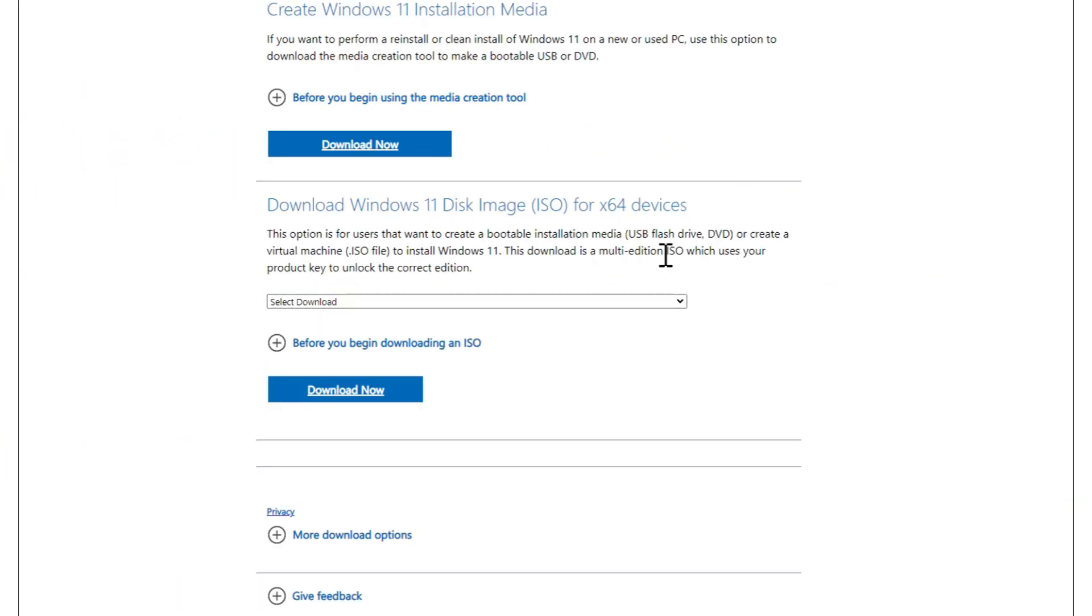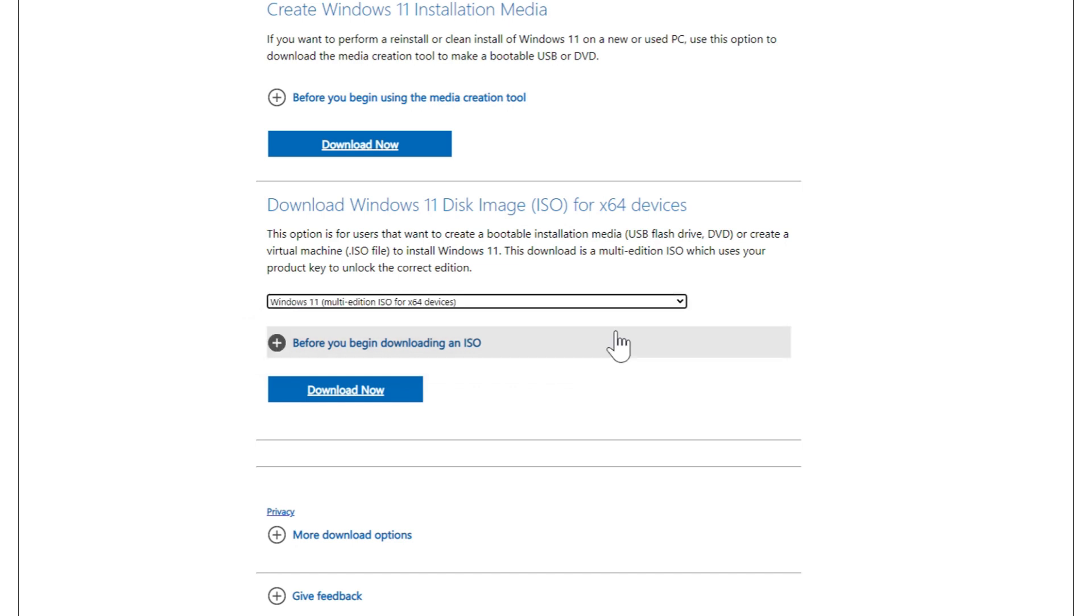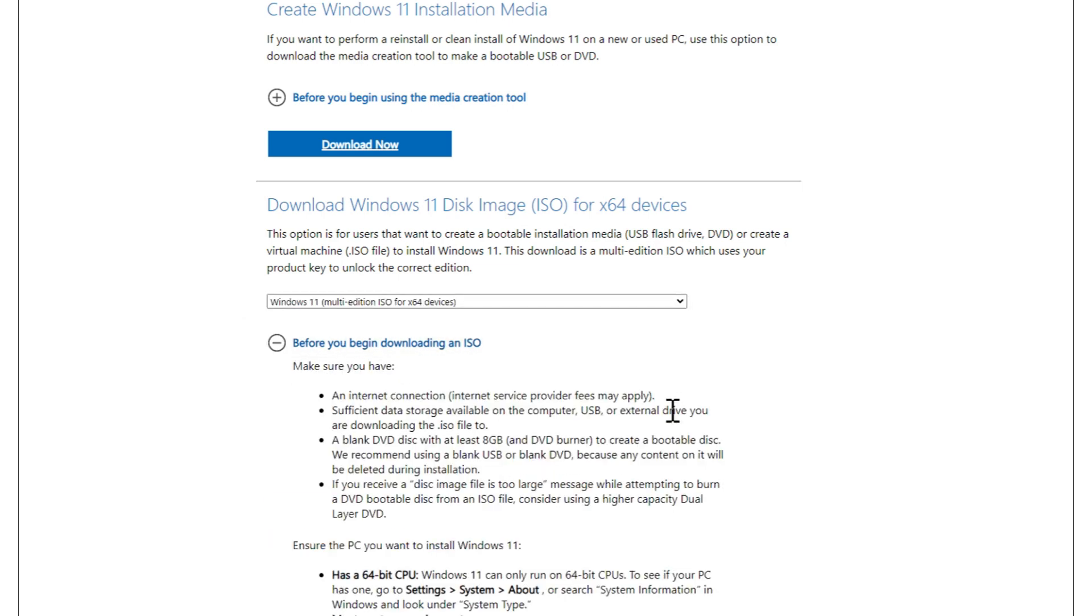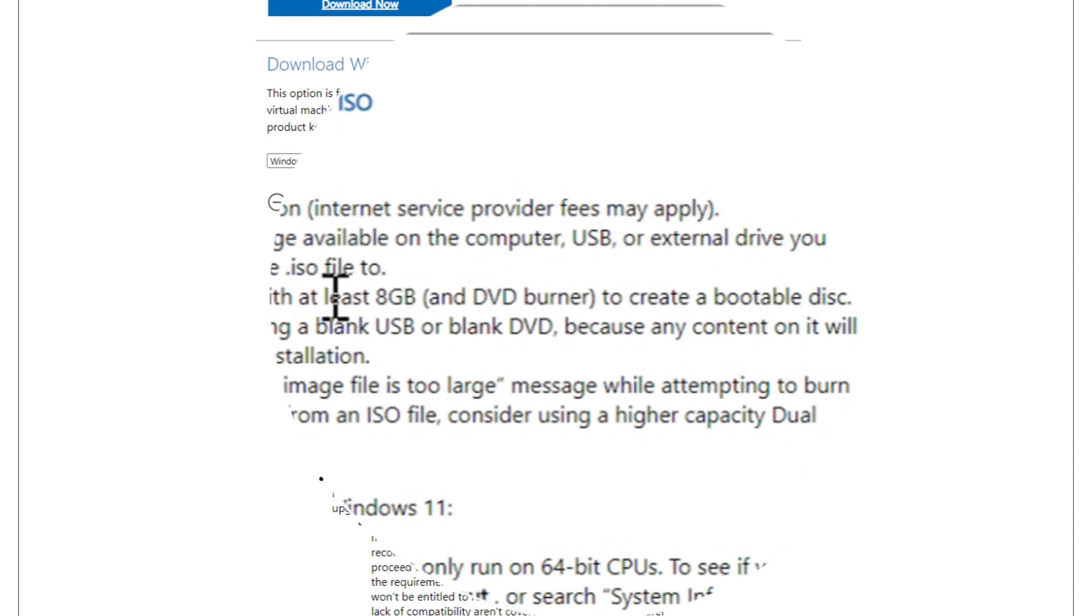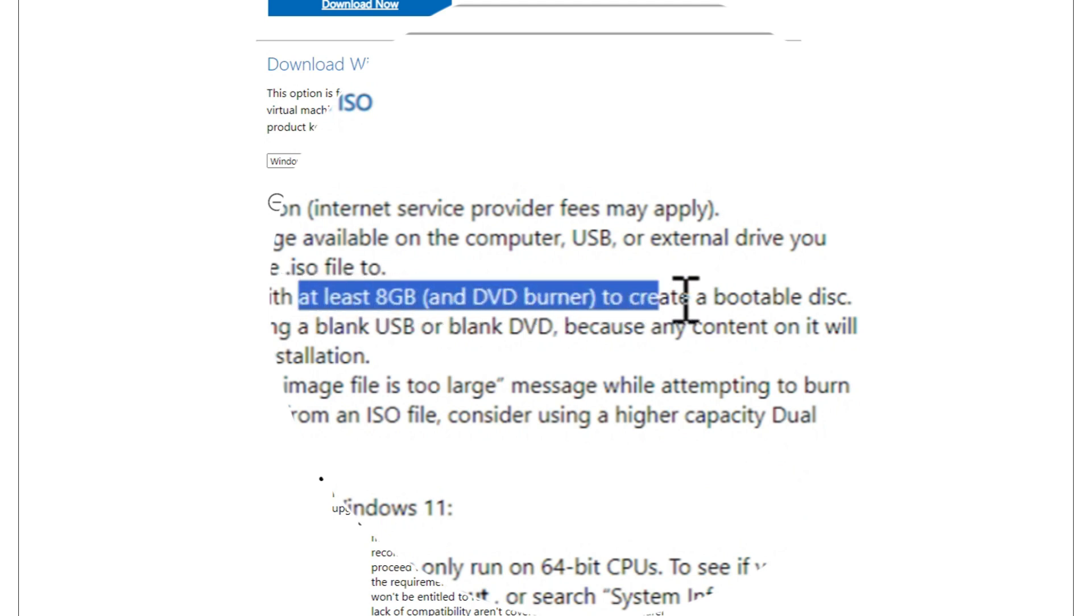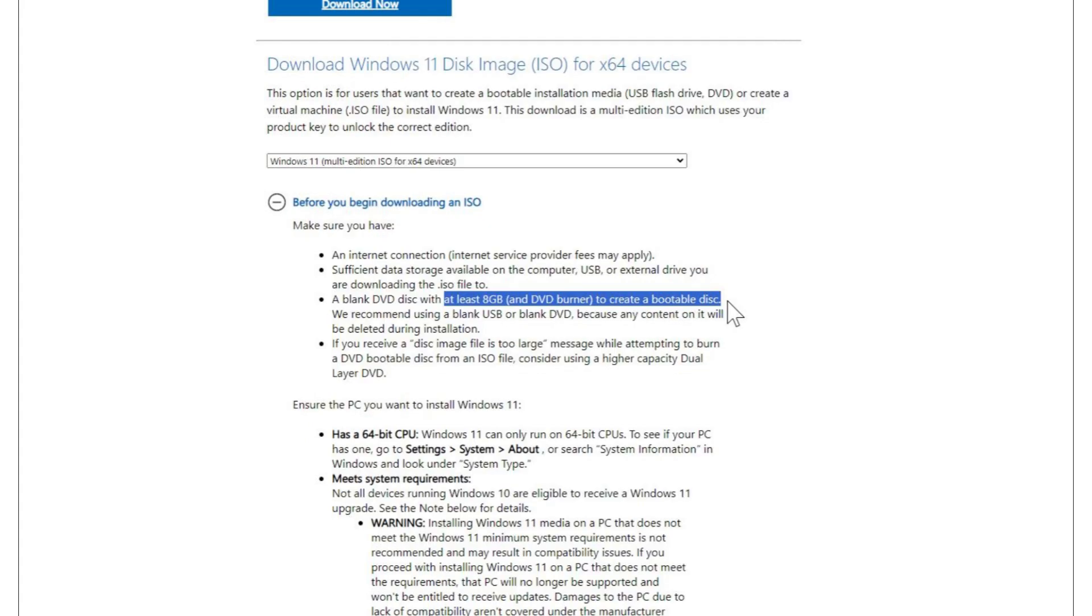Just keep in mind that you need a USB drive with a certain amount of gigabytes for the Windows version you want. For example, we need at least an 8GB USB drive to create a Windows 11 bootable installer. Anywhere between 8GB and 16GB should be fine.